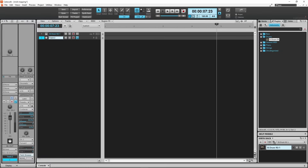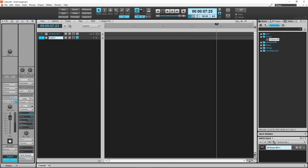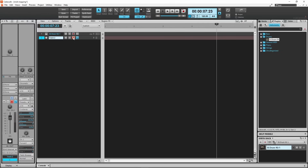Now you need to get the note numbers of the electric drum kit pads. Here we will record to the electric drum kit to find the note numbers. So click on the record arm icon on the MIDI track. Then click on the record icon and hit every drum pad in turn: hit the kick, then the snare, then the hi-hat.